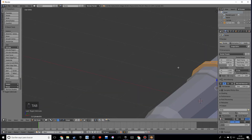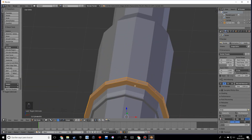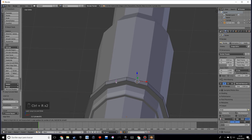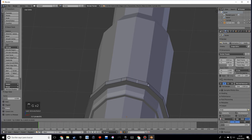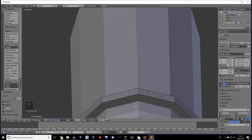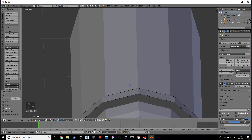Go into edit mode, add a loop cut here and one over there. Enable snapping and press GG to slide the loops. Check if it looks symmetrical — not quite, let's make this a bit smaller.